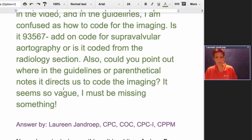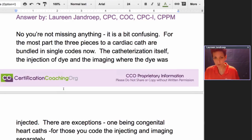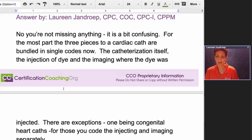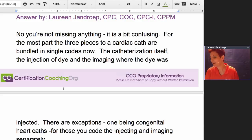No, you're not missing anything. It is truly a bit confusing and it took me a while. When you teach the same thing every year, you go through the CPT manual several times every year, and then they go and change it majorly — it makes it so hard because you want to go into how you've always taught it and you have to put the brakes on and rethink that.